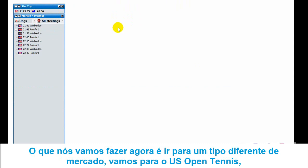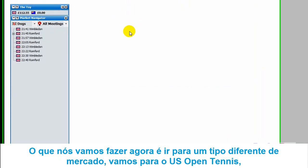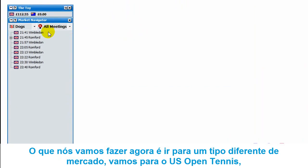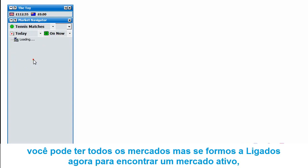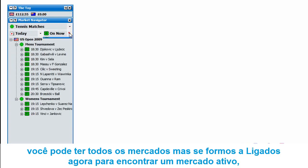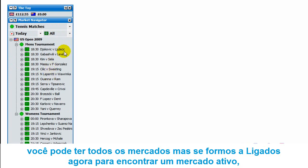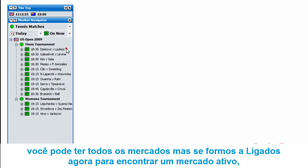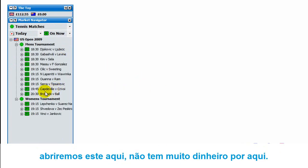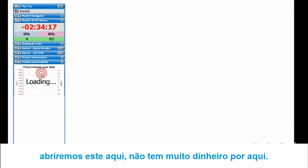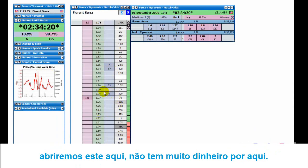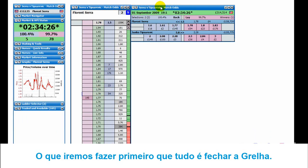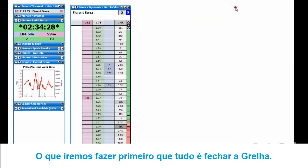So we'll just go to a different kind of market - we'll go to the tennis market for the US Open. Click on tennis match and go to 'what's on now' to find an active market. There's a bit of money around. So what we'll do first is close the grid so we just have the ladder.